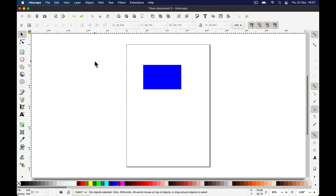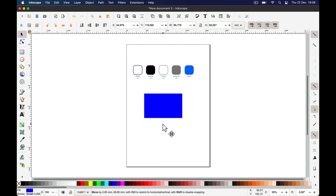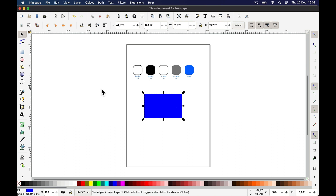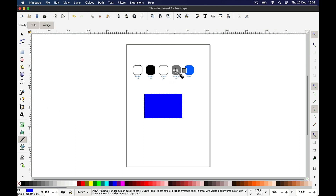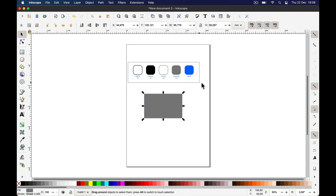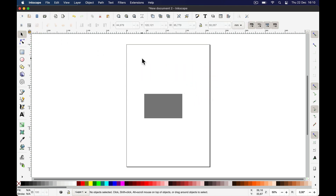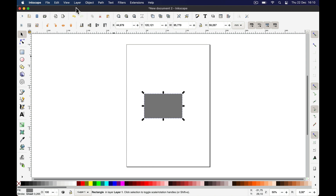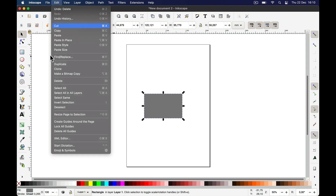Before doing that, I'll make sure the rectangle has the right color for the right cut — those are the colors Shaper Origin needs. Let's assume we want a pocket cut, so I'll set the right color and remove the stroke. Now let's say you want a cut depth of 10 millimeters. How do you do that?